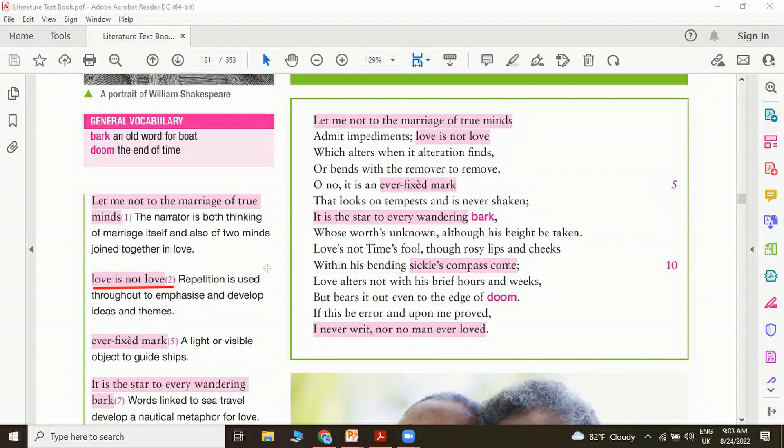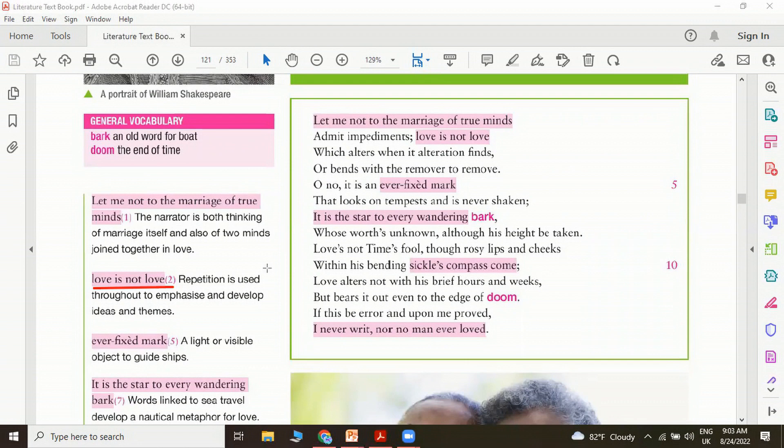Ever fixed mark, a light or visible object to guide ships such as probably a lighthouse. An ever fixed mark is a reference to a lighthouse which guides the ships or the sailors.